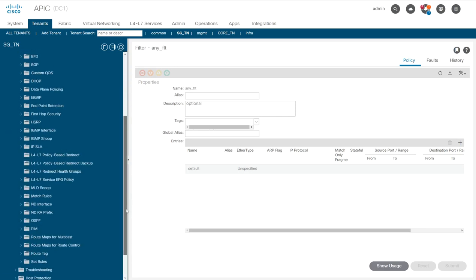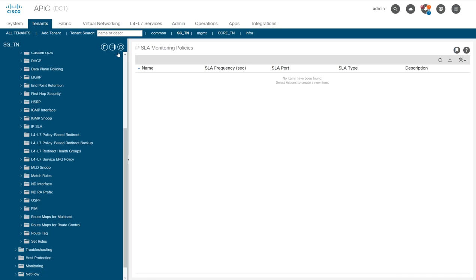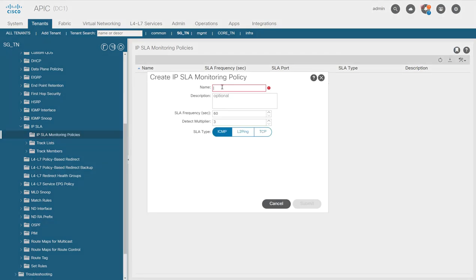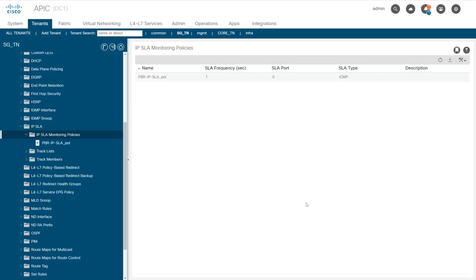Now I'm going to create the required policies. First, I'll create an IP SLA monitoring policy called PBR IPSLA policy. I'm changing the frequency from 60 seconds to 1 second, so it will issue an ICMP ping every second. If it misses three pings it will fail that member, giving us about a 3-second failure detection time. I'll submit that IPSLA monitoring policy.